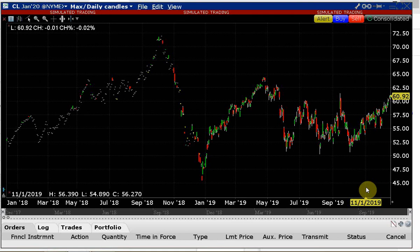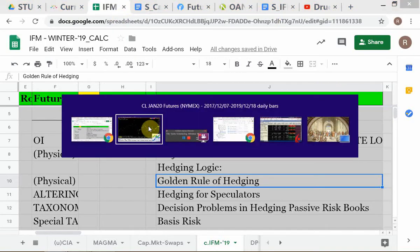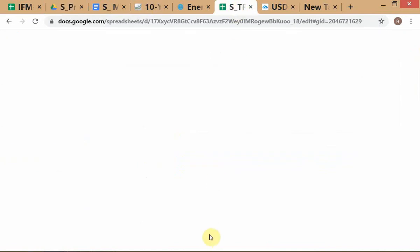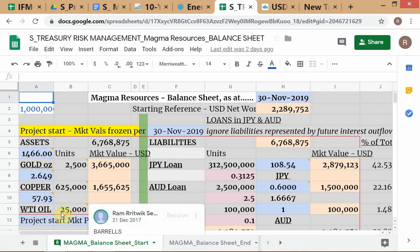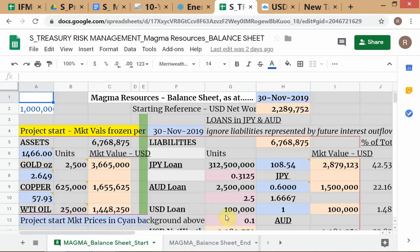The student continues, saying the total position must remain between zero and the initial underlying position. The instructor prompts clarification: the initial underlying position is the starting point. For example, in the oil market, if your oil position is 25,000 barrels, that is your initial underlying position. The total — hedge plus underlying — must not exceed zero and must not exceed the initial underlying position.